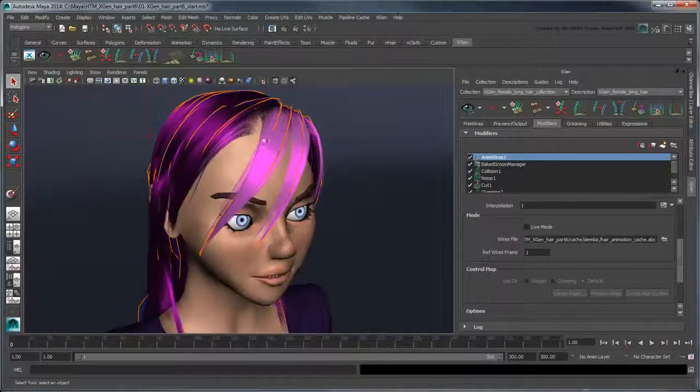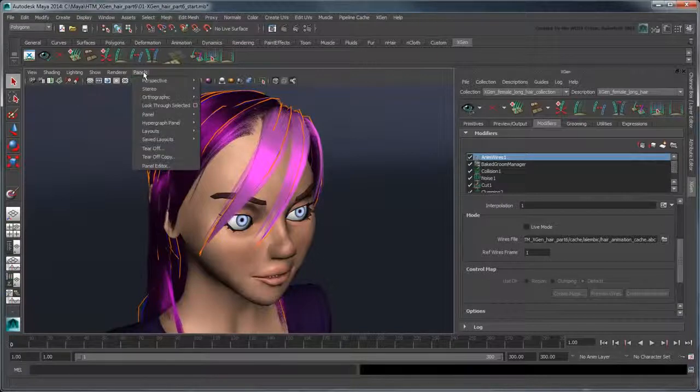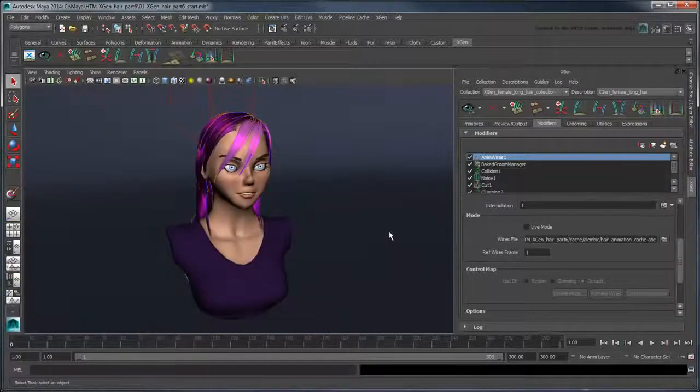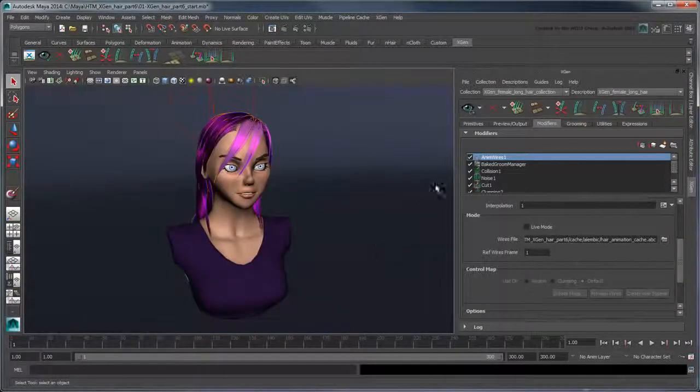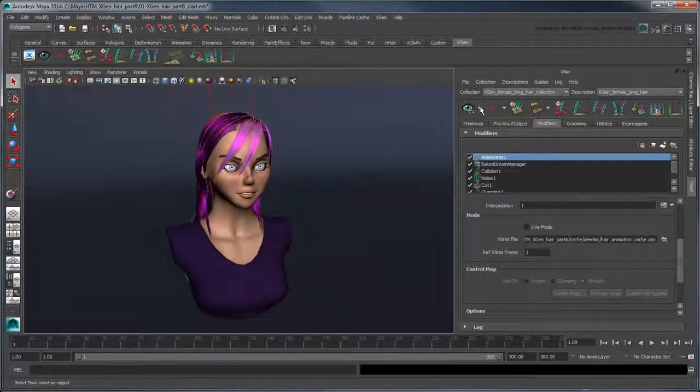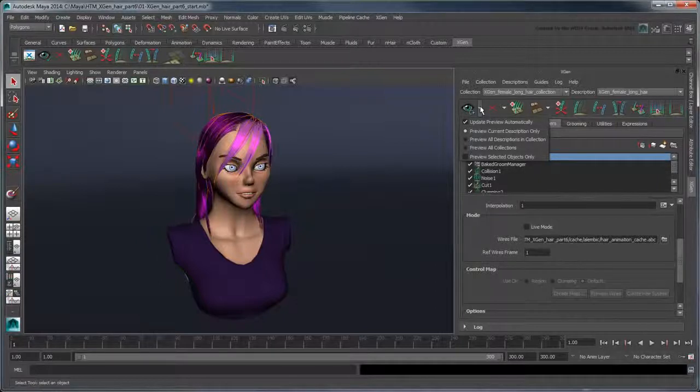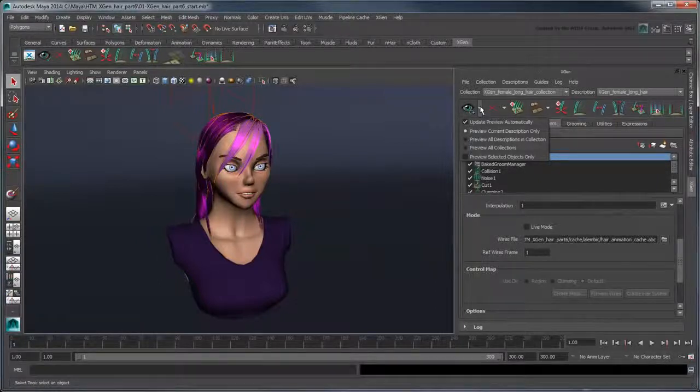Lastly, switch to the EmmaCamShape camera and ensure the Update XGen Preview Automatically option is turned on.